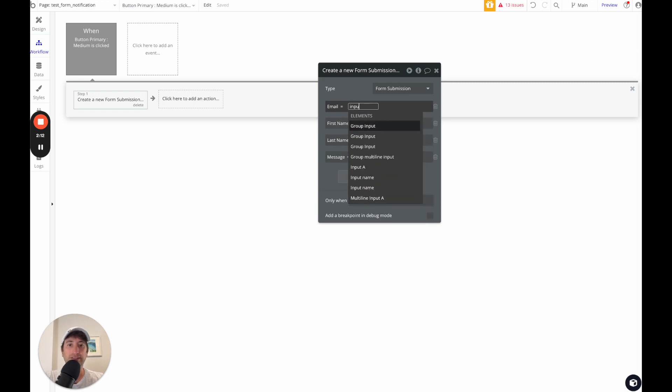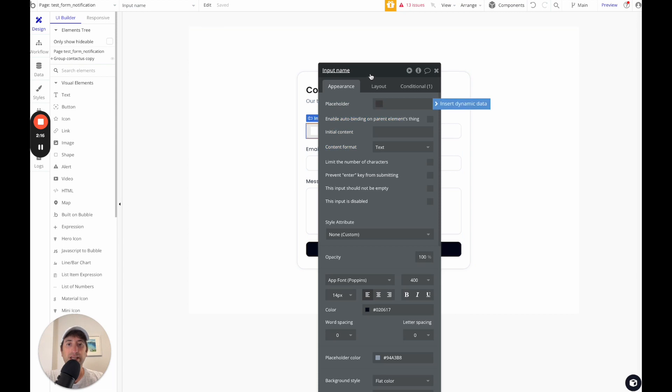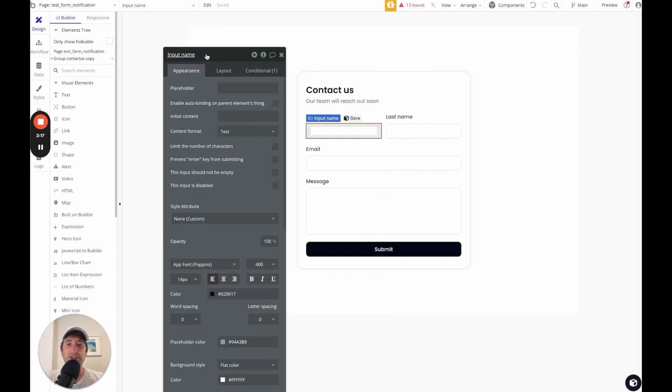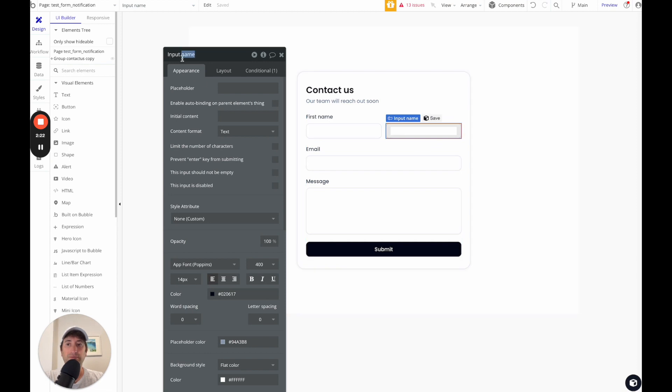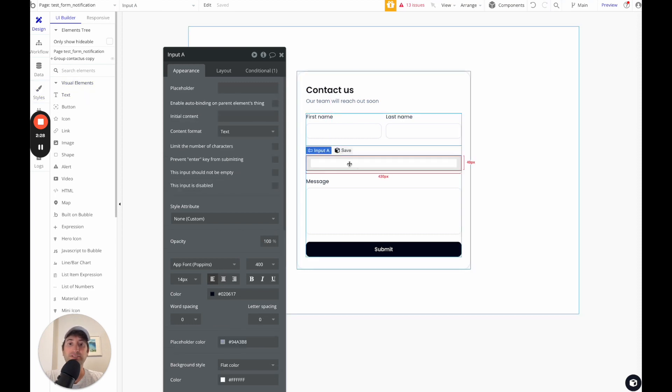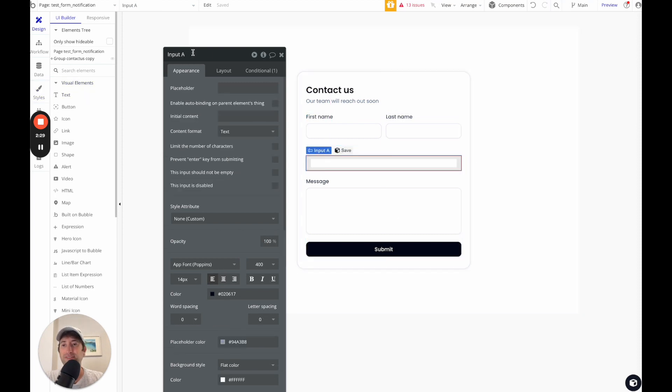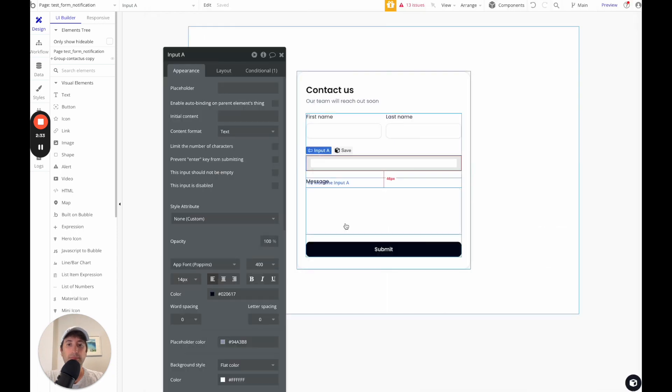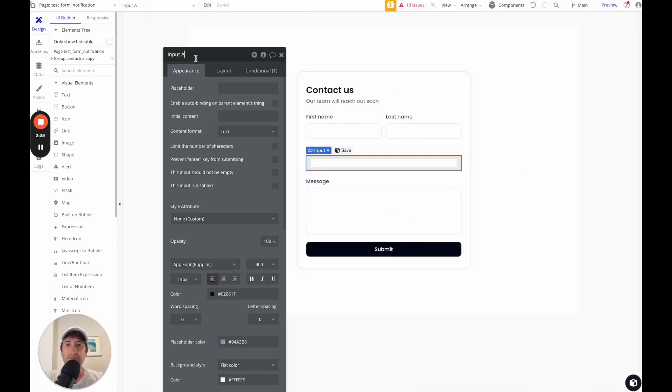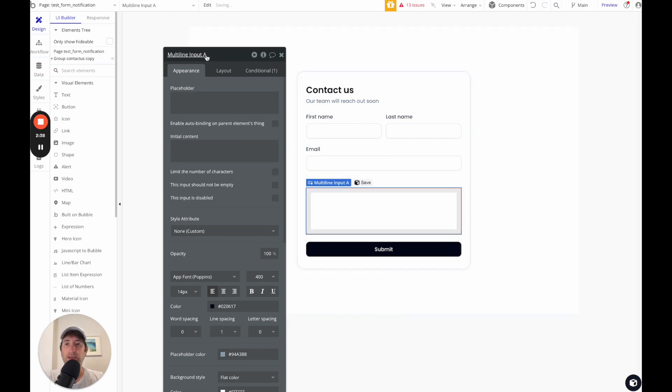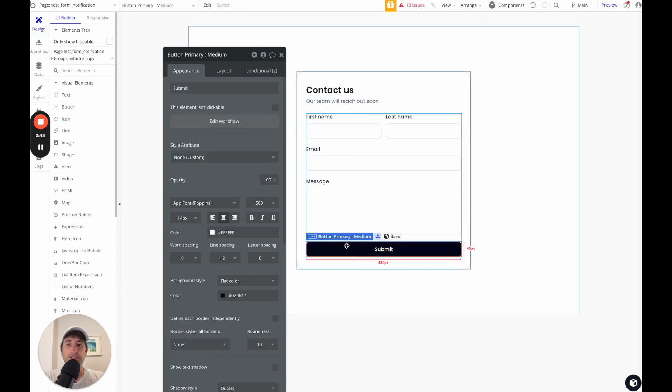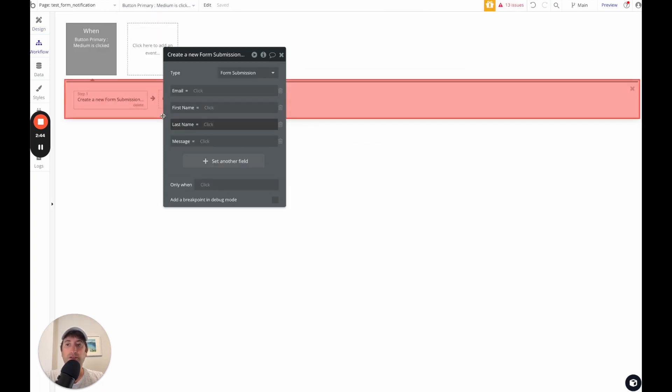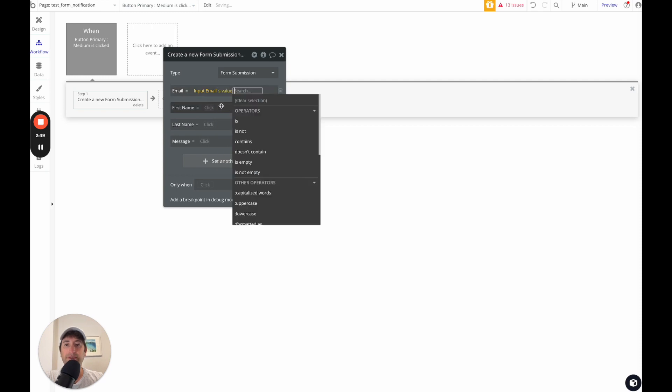And I can go ahead and I'm going to set all these fields. So email is input. Let me just see how it's called. So I'm going to rename this input first name. This is going to be input last name. So I'm basically doing this so it'll be easy for us to find those inputs in our workflow here. So this is the input email. And this is multi-line input message.